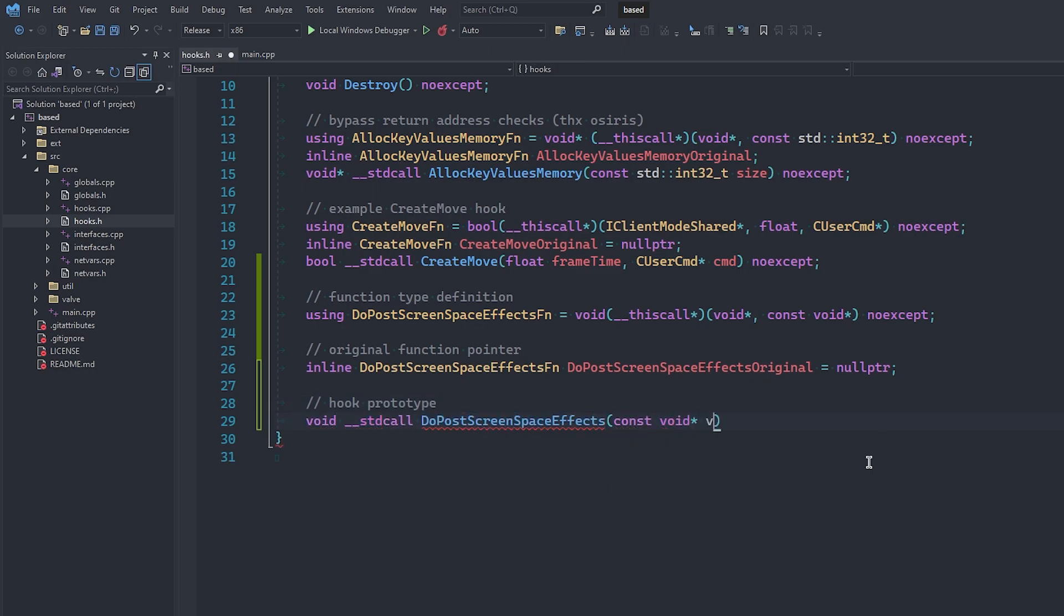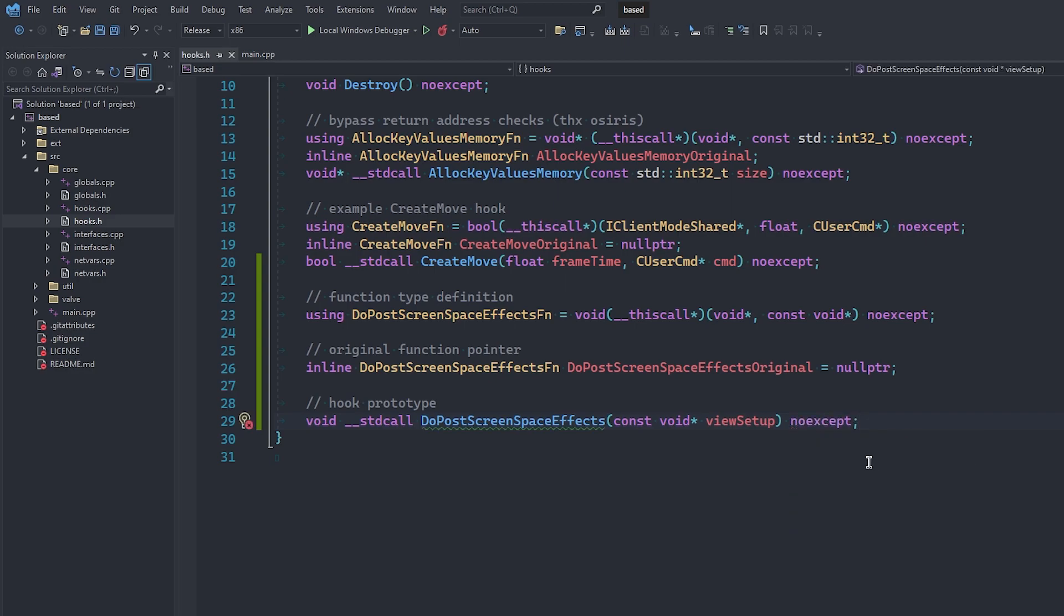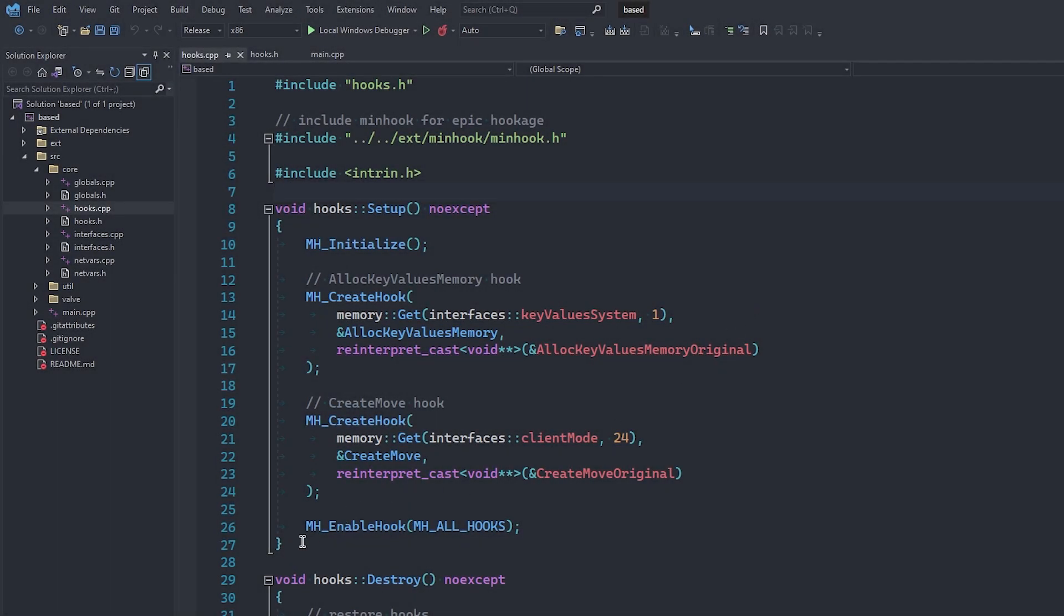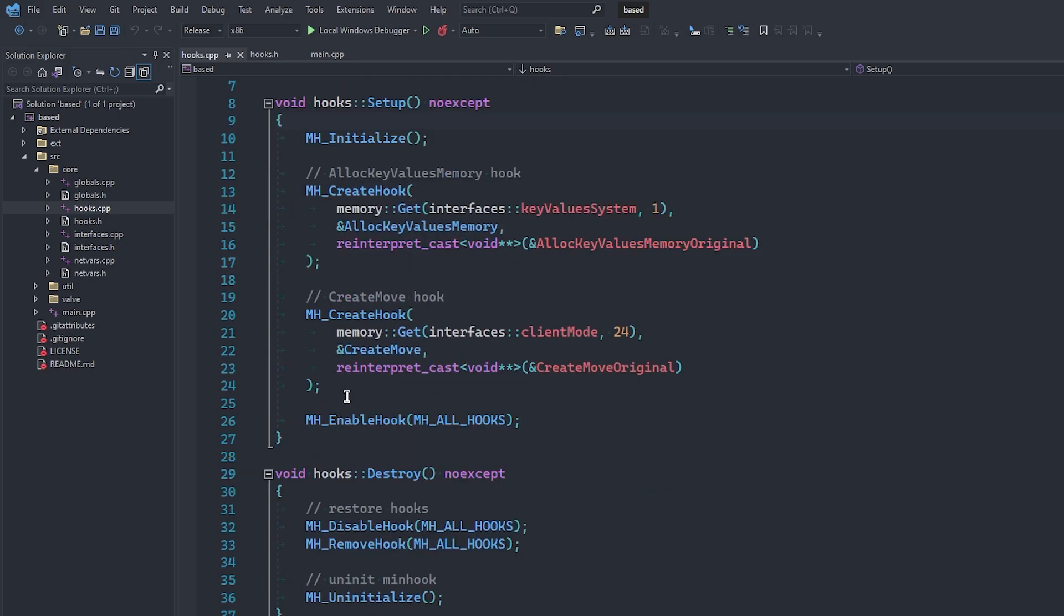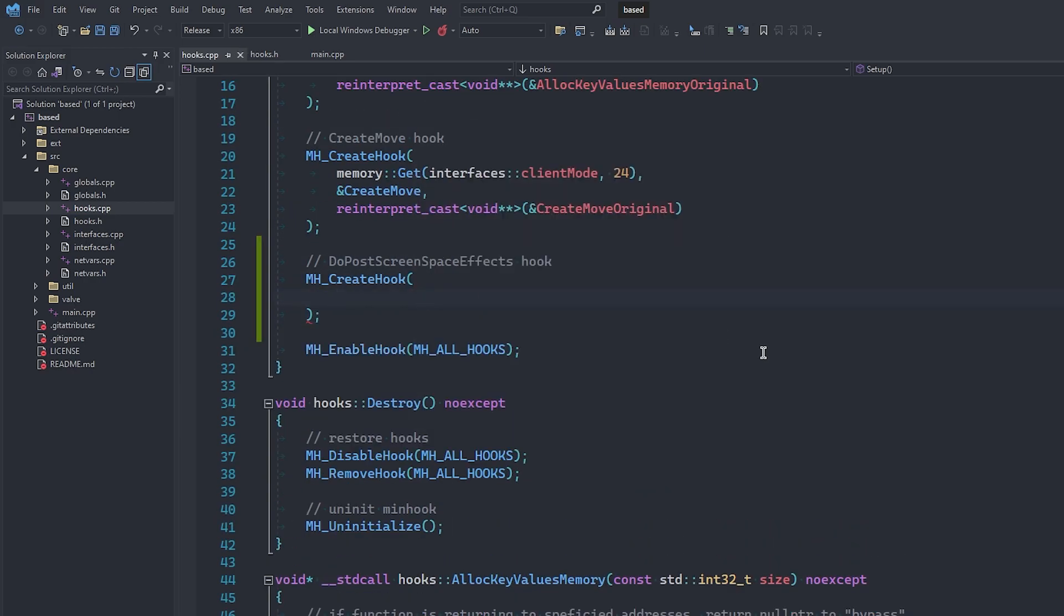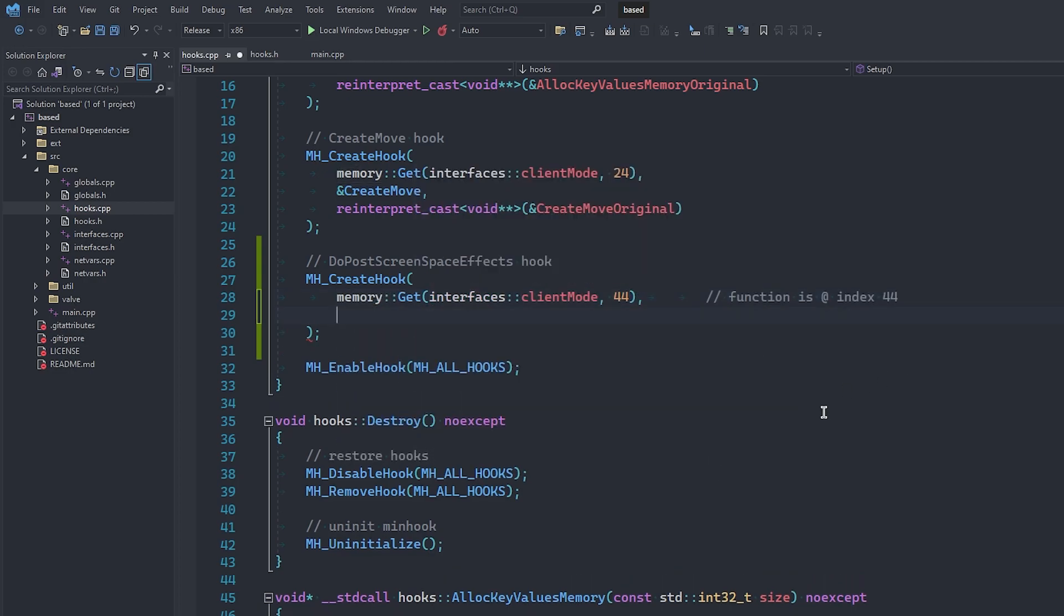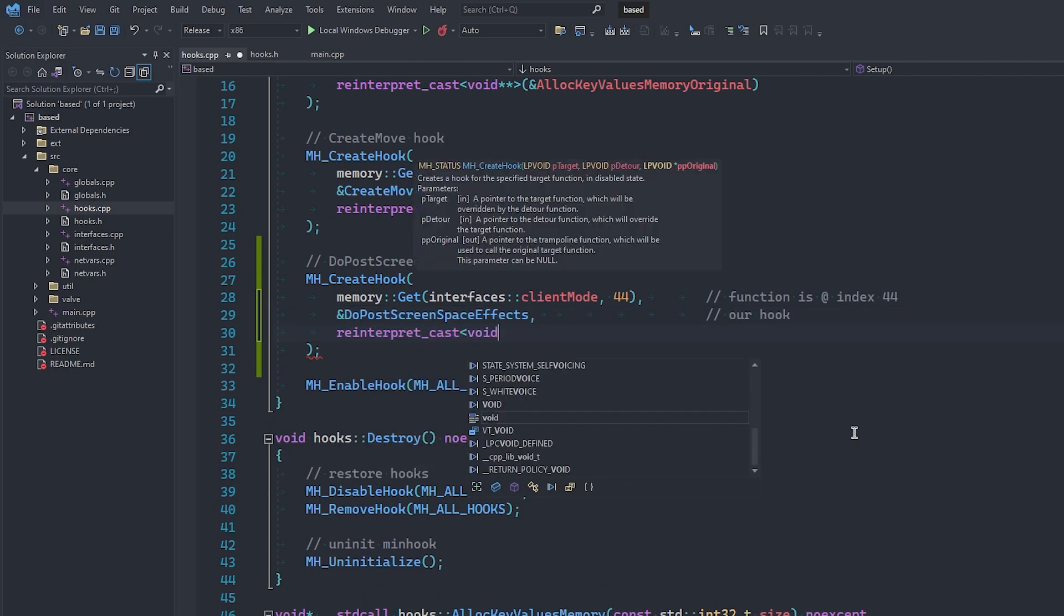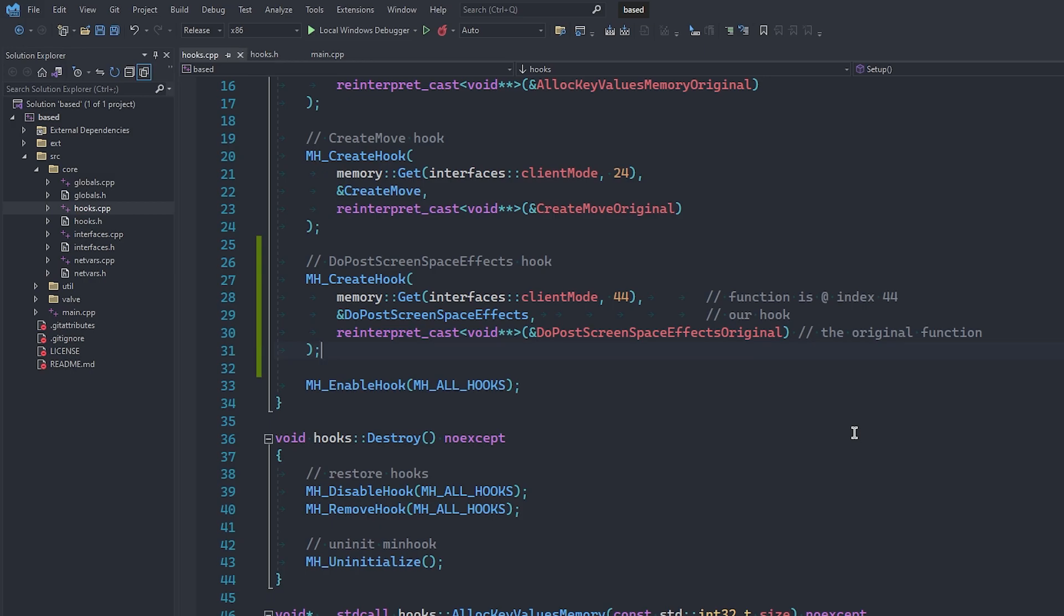Moving into hooks.cpp, inside of the setup function, we can use minhook to place the hook like so, by calling mh_create_hook. The first parameter is the address of the function, which of course is index 44 of the client mode table. Next, we can give minhook the address of the function we want to replace the games function with. And finally, we need to provide a place to store the original function, so that we can call it later.